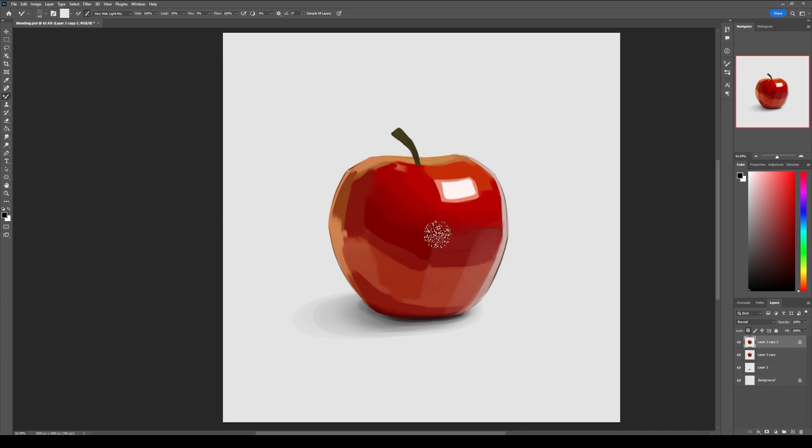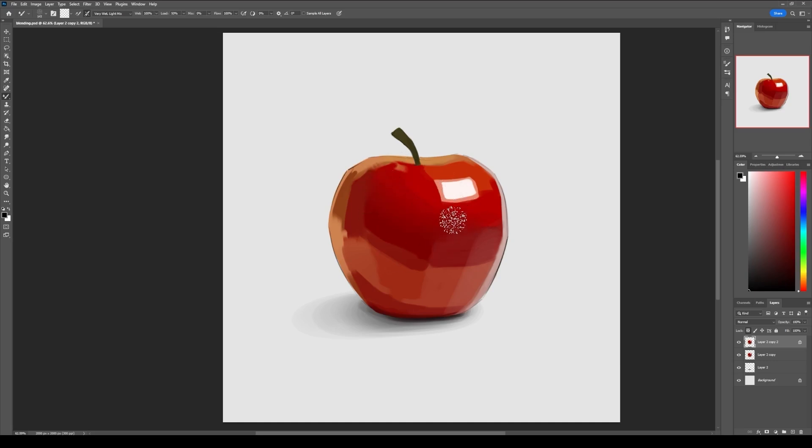Then you go like that to blend the area, and as you can see this area is pretty well blended.